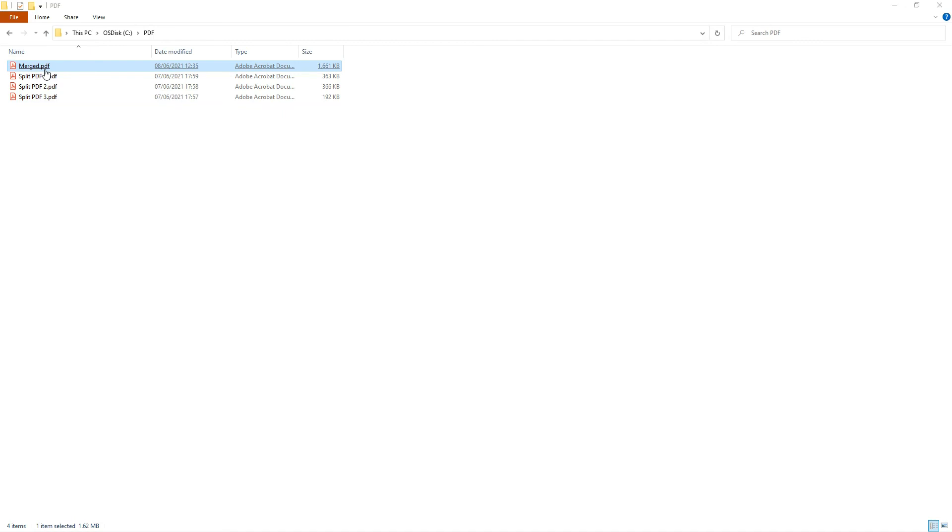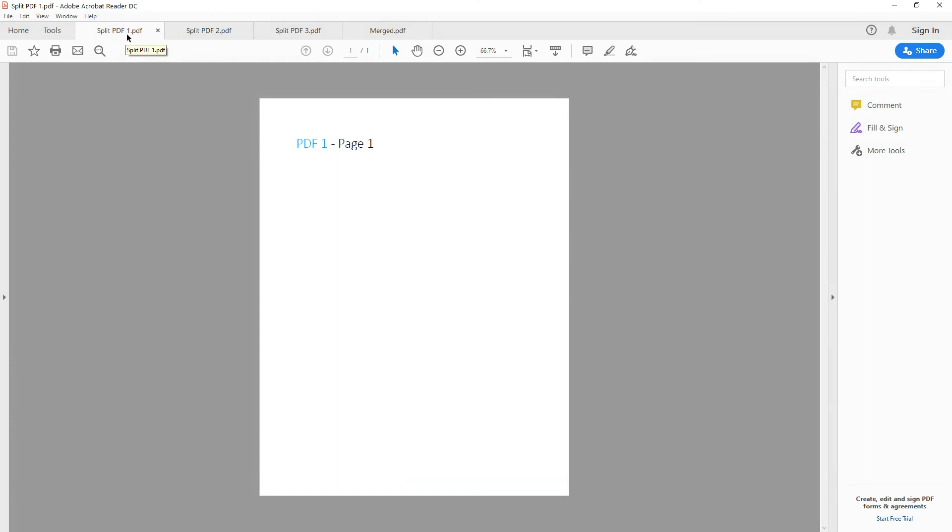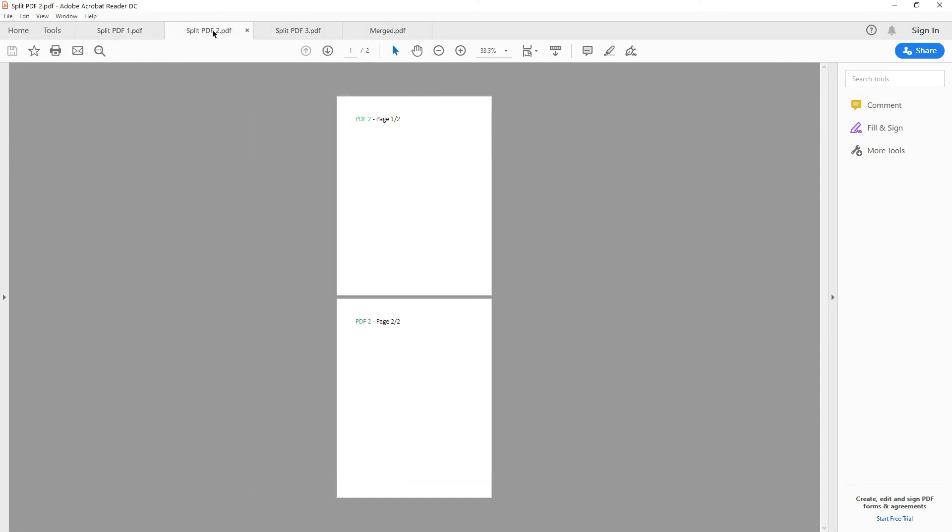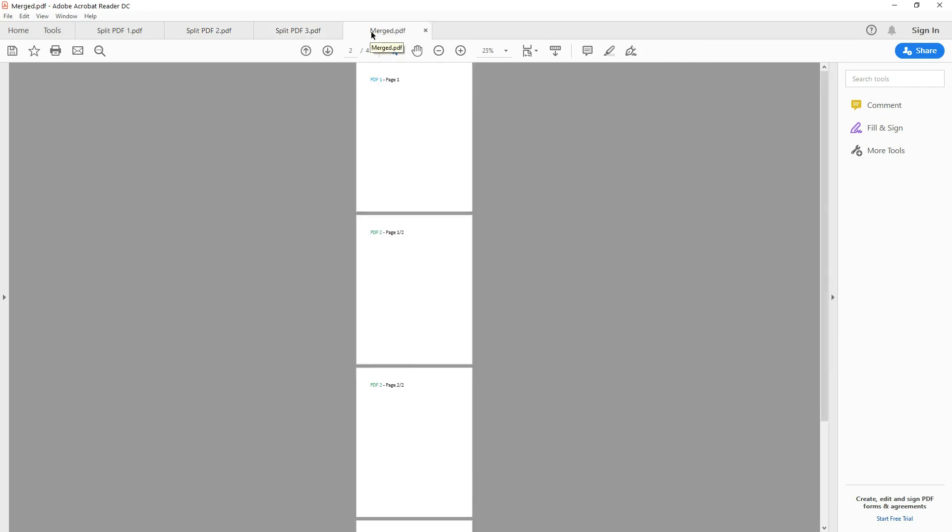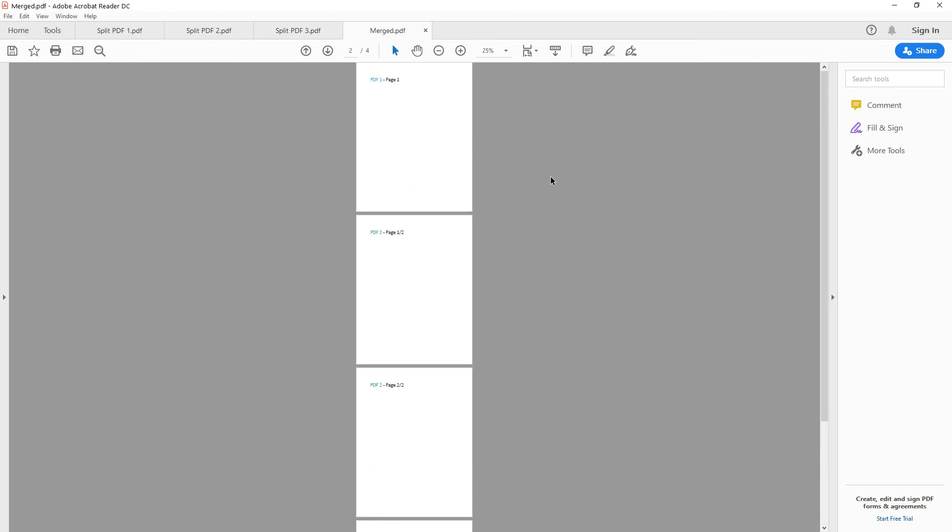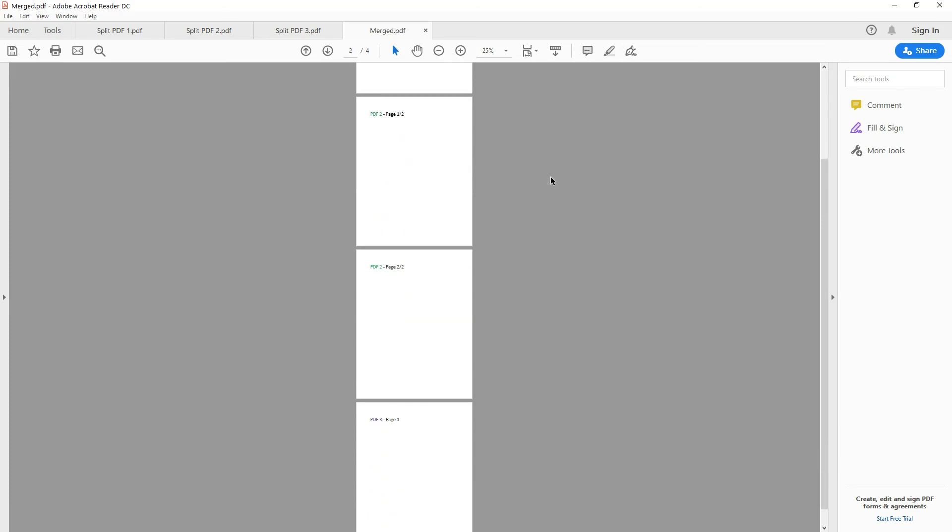Now let's open them and see whether the program has done the right thing. So the split PDF one has one page, split PDF two has two pages, one of two and two of two, split PDF three has one page, and the final merged PDF, which is the one that our flow created, has four pages in the proper sequence. So PDF one, PDF two, the two pages and PDF three, page one.